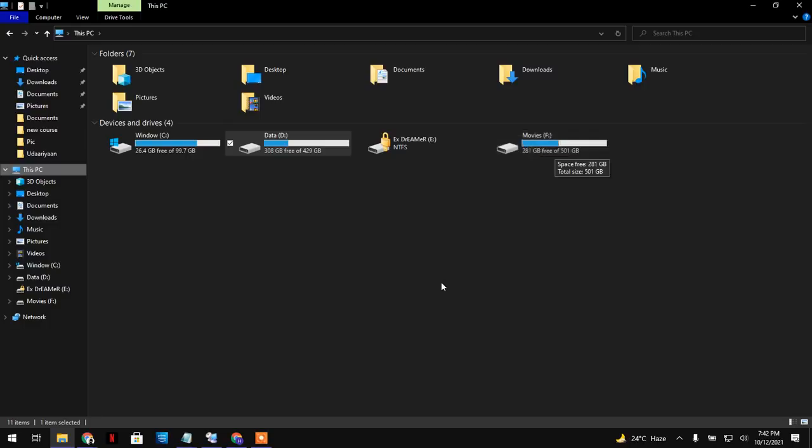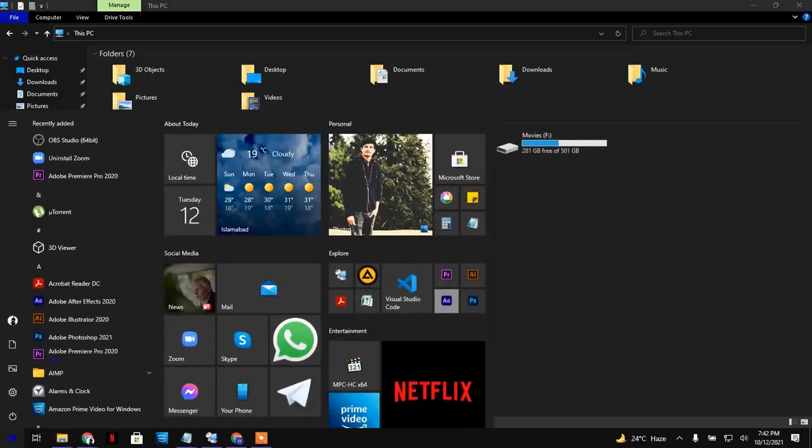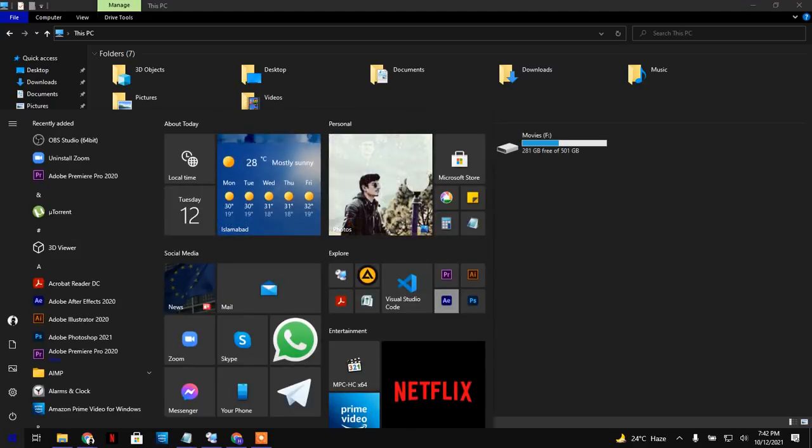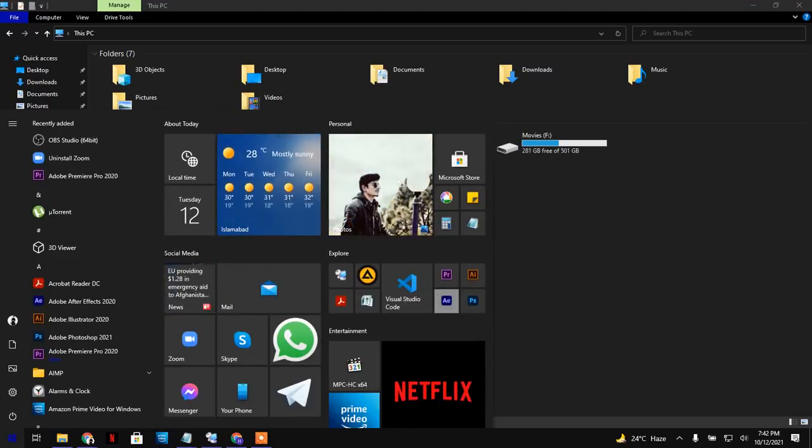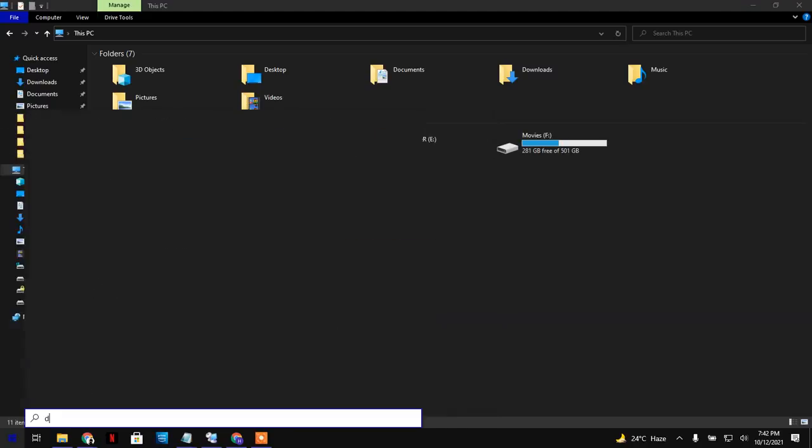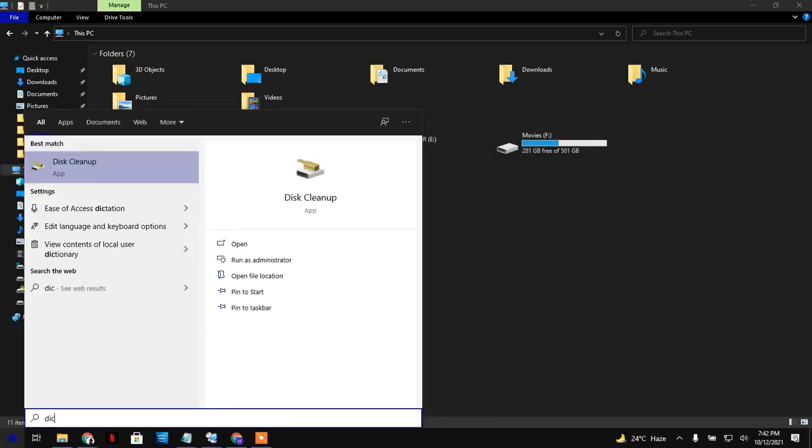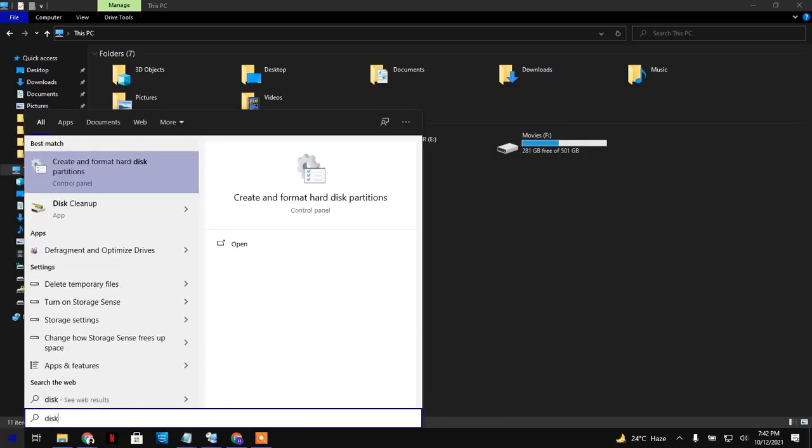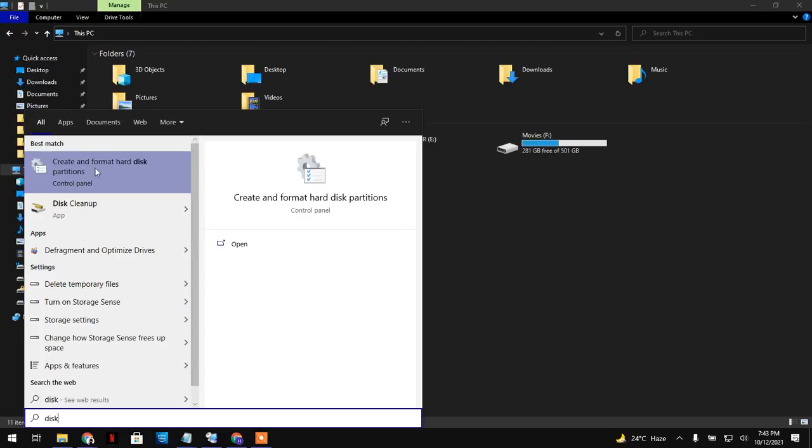For that, you have to open Start and just start typing. It will automatically search. I will type 'disk' and you will see the option here: 'Create and format hard drive partition.' Don't worry about that, I'm not going to format your hard drive.